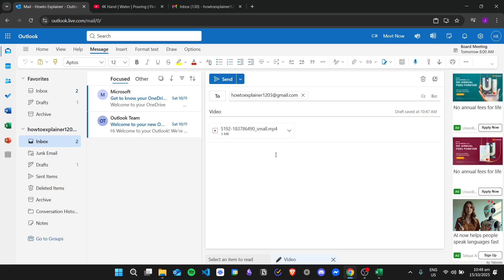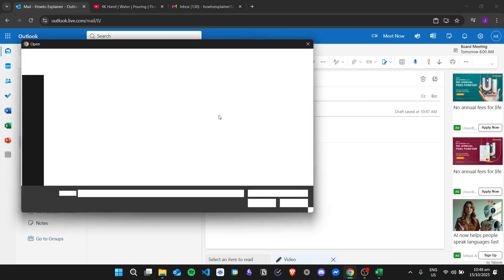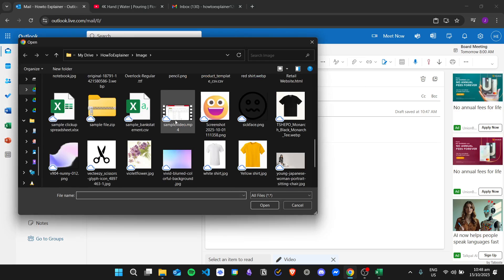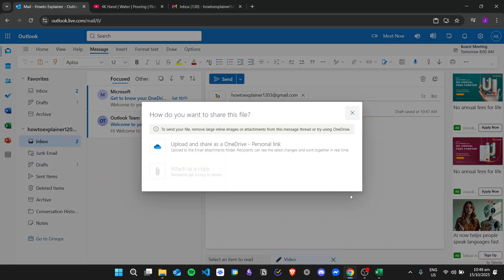Take note that when attaching videos to an email, there is a 25 megabyte limit. For example, if I add a video that is 259 megabytes, it will display this message: 'To send your file, remove large inline images or attachments from this message thread, or try using OneDrive.' You cannot insert videos that are more than 25 megabytes.